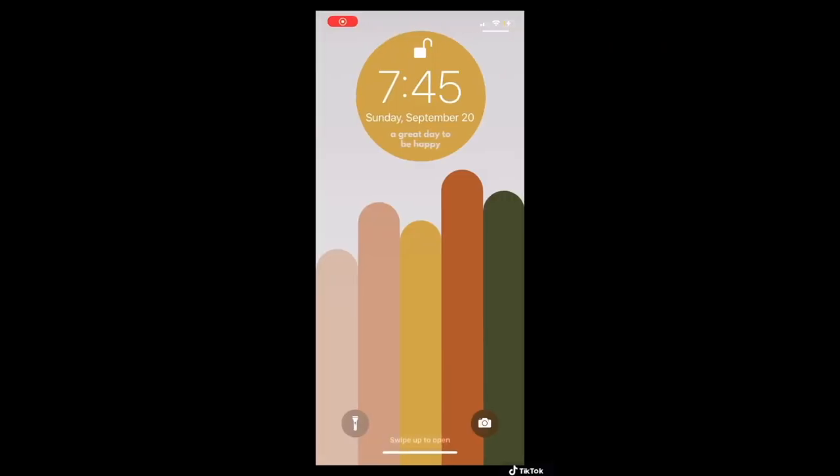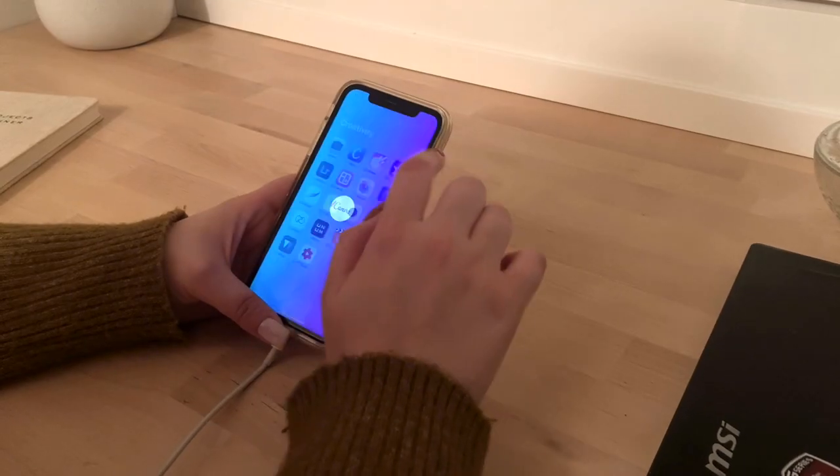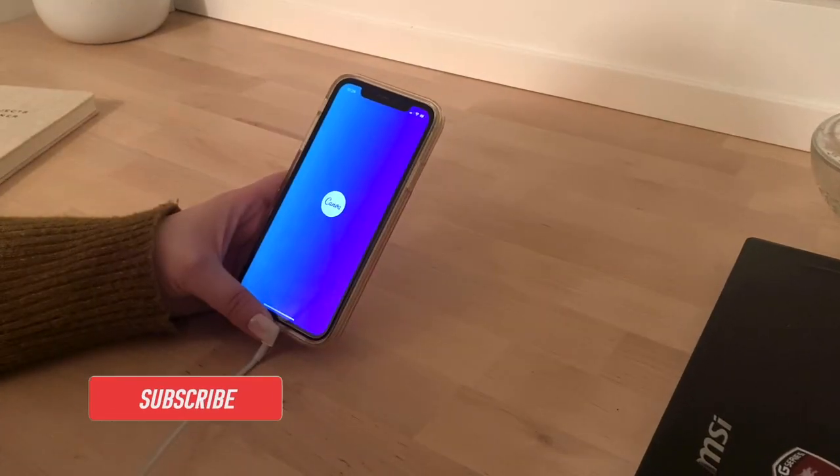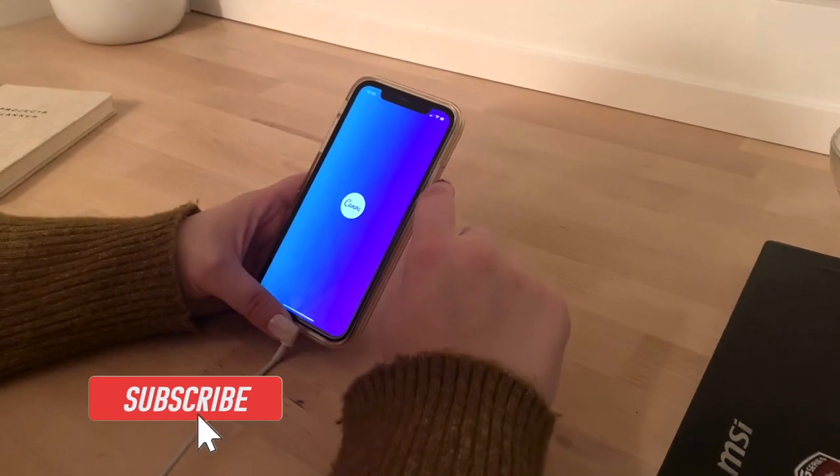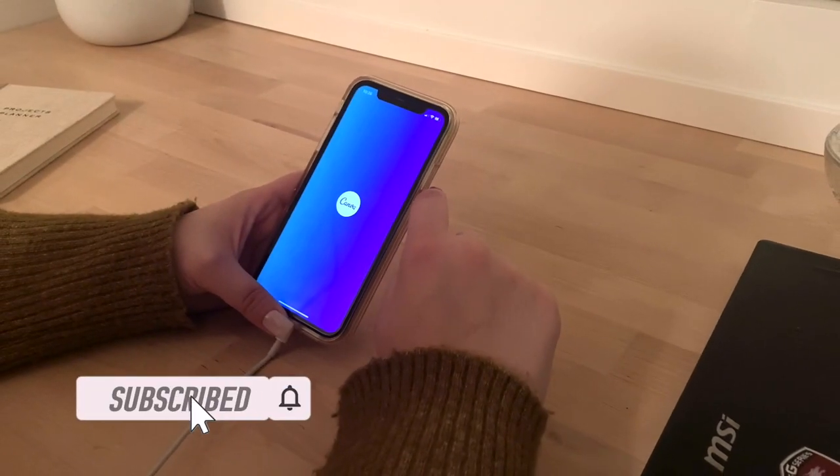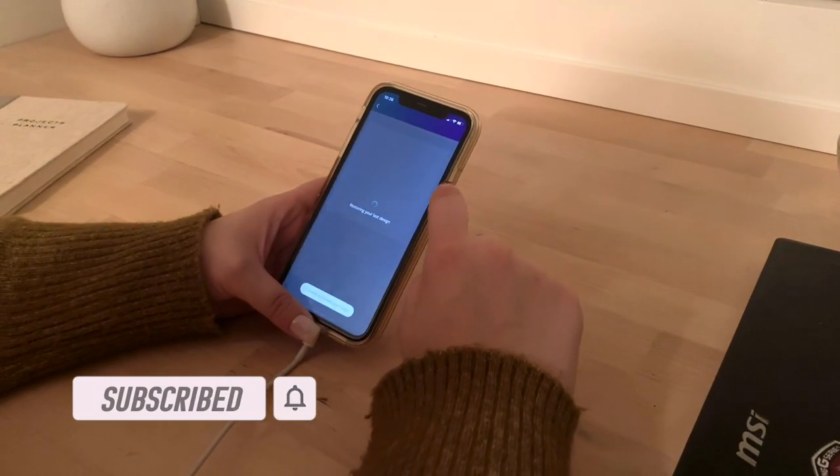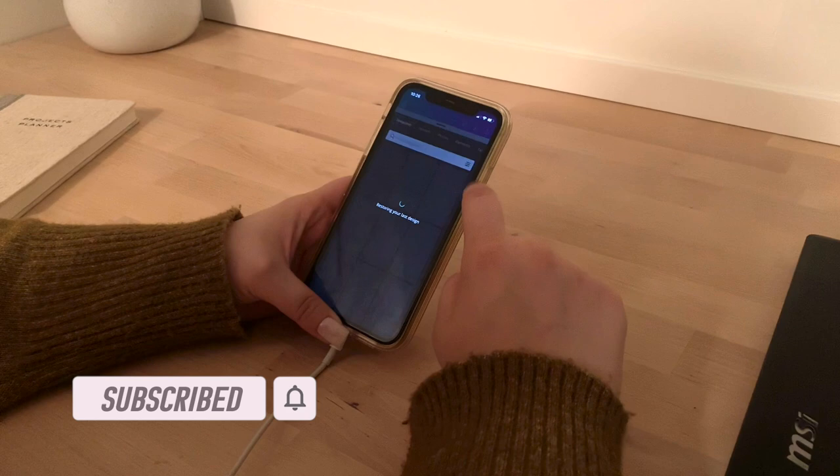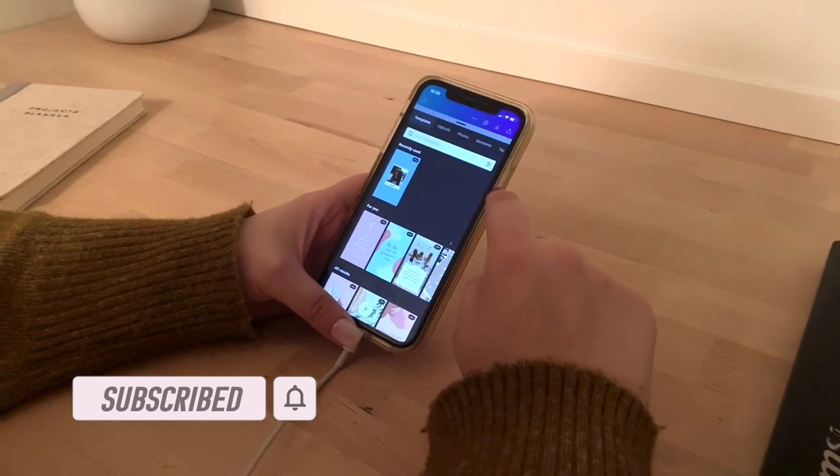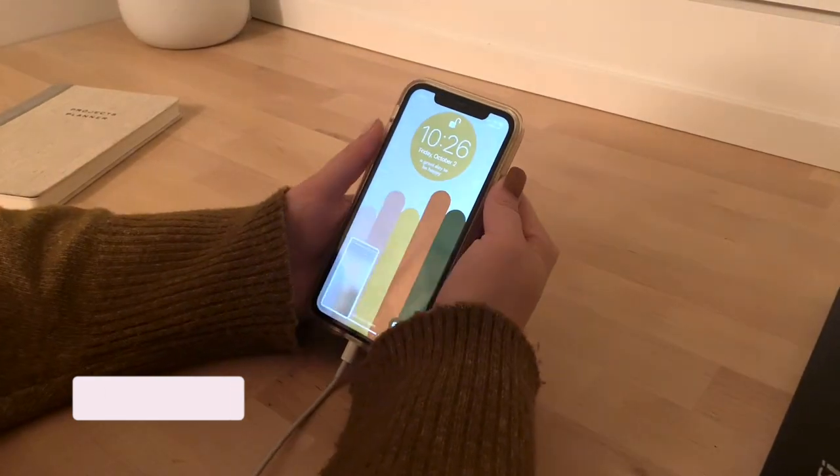So let's get into it. The first part is the lock screen and I made all of my files in Adobe Illustrator, but I'm going to be showing you guys how you can make yours in the Canva app today because it's free and anyone can use it.